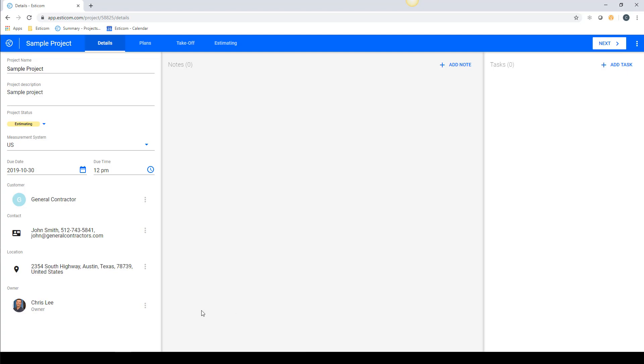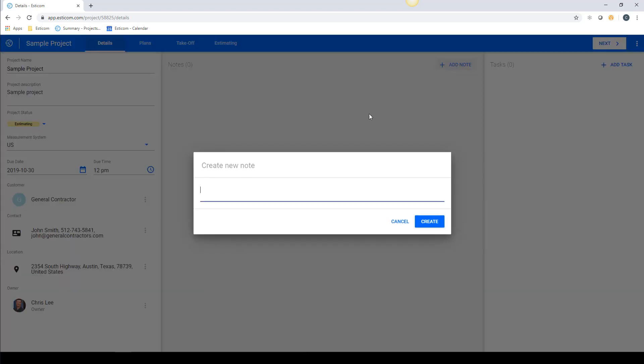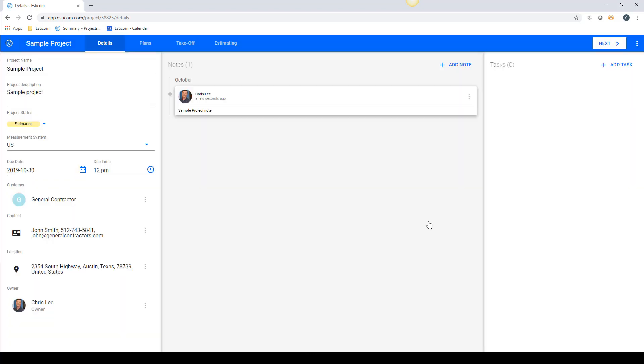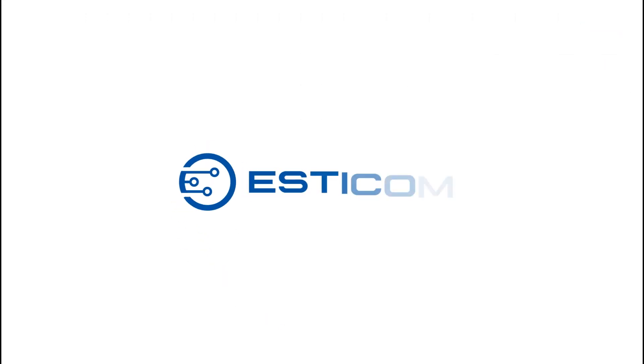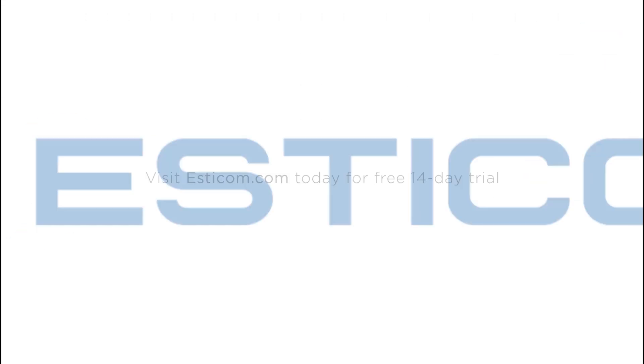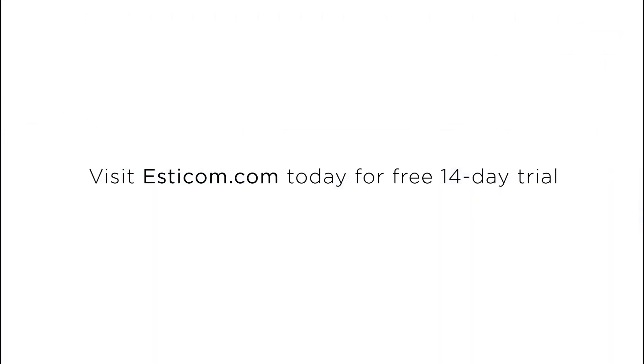To the right you can add relevant project notes that are date and time stamped and used to collaborate with other internal team members or you can set up project tasks with due dates.